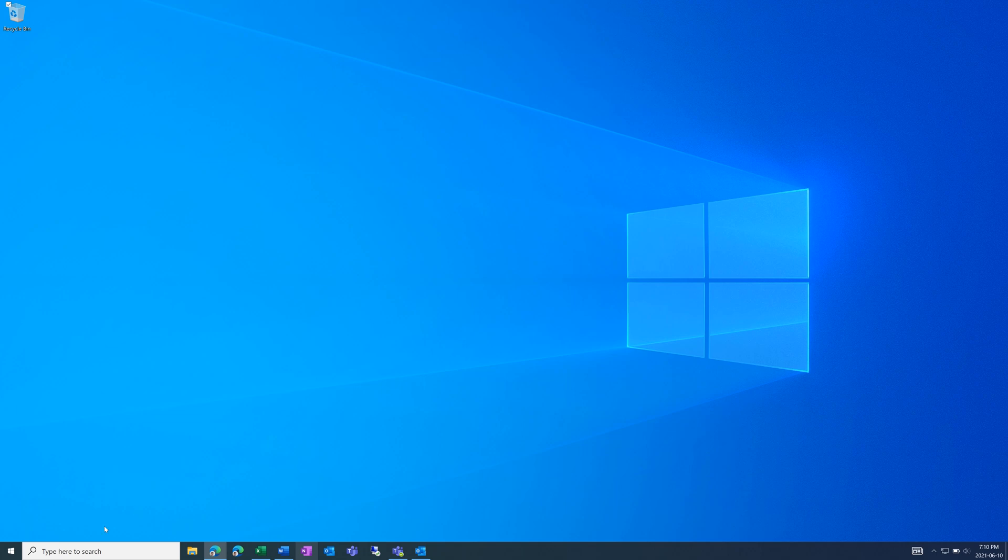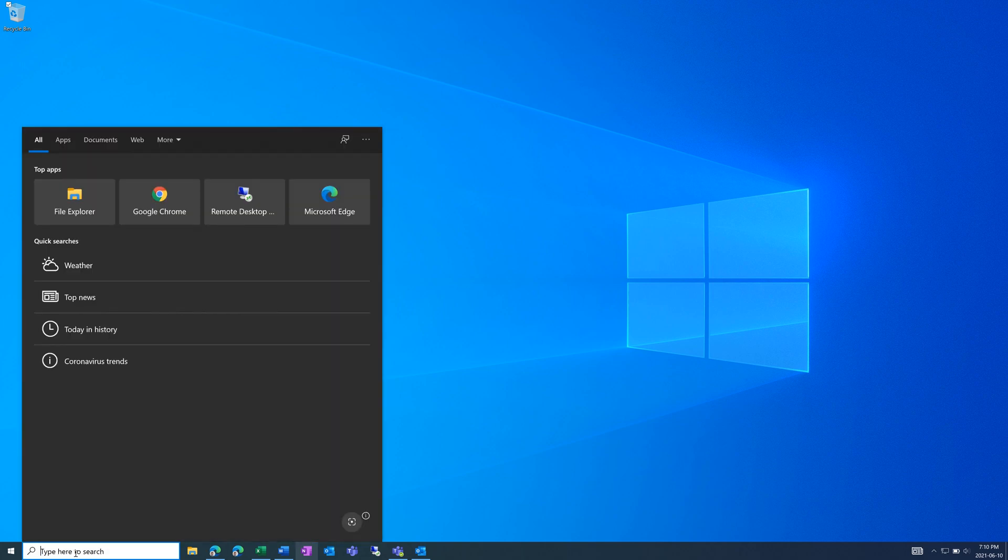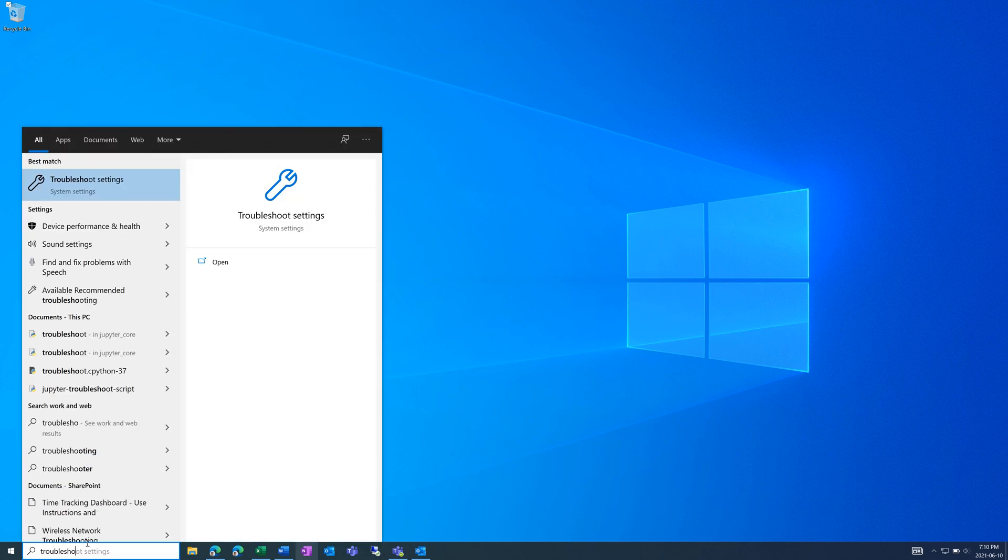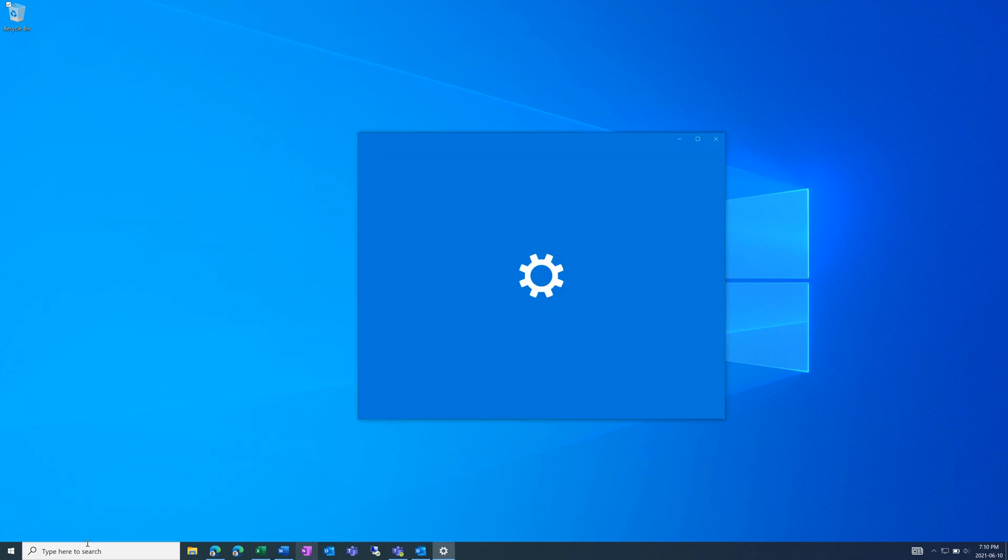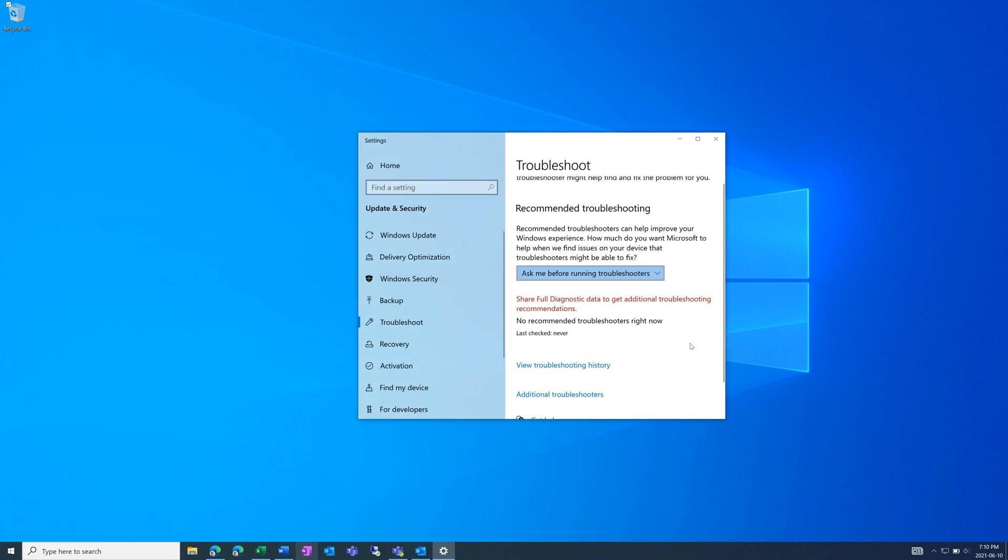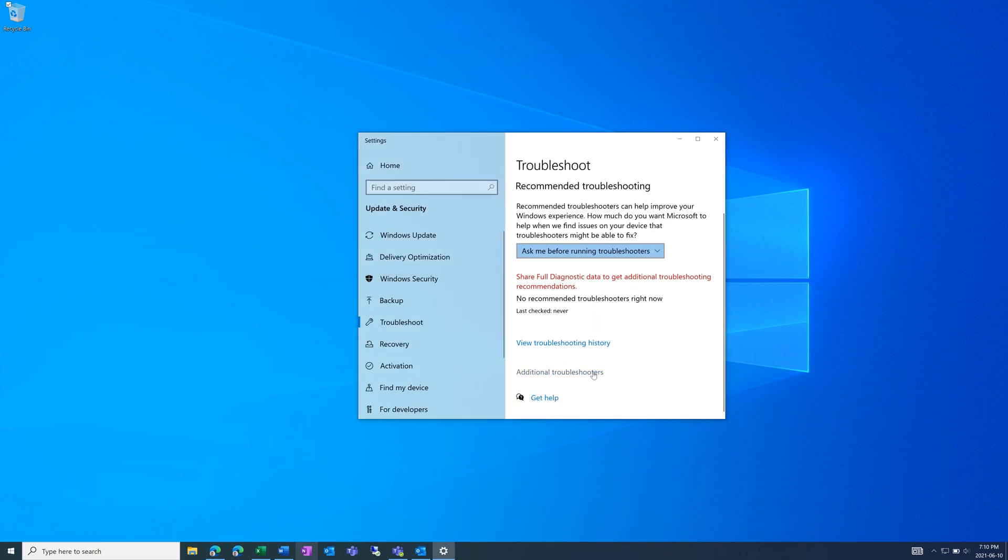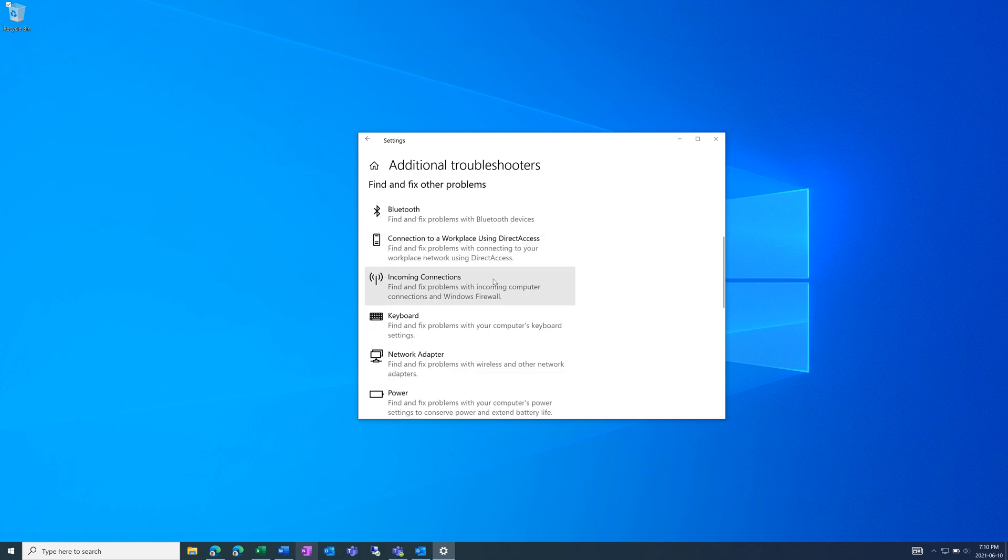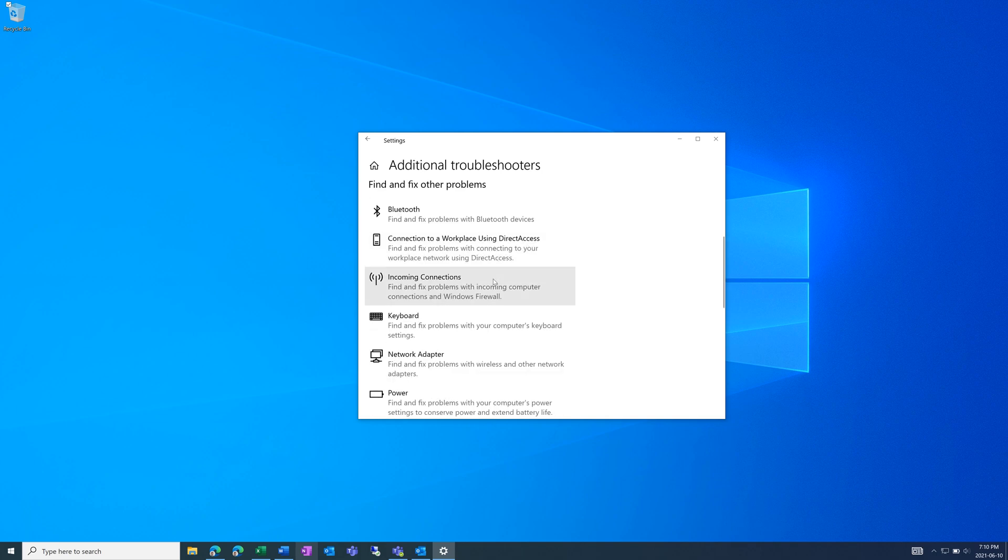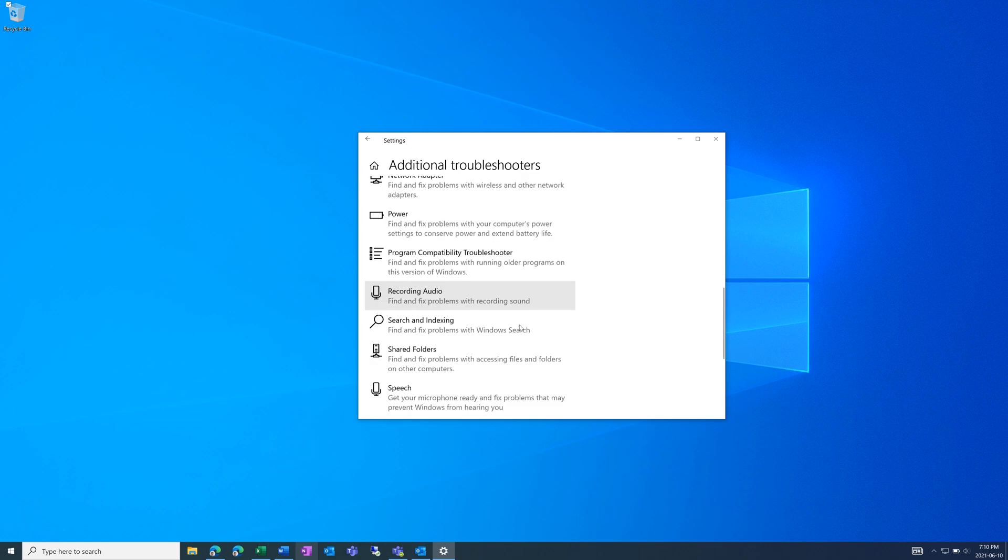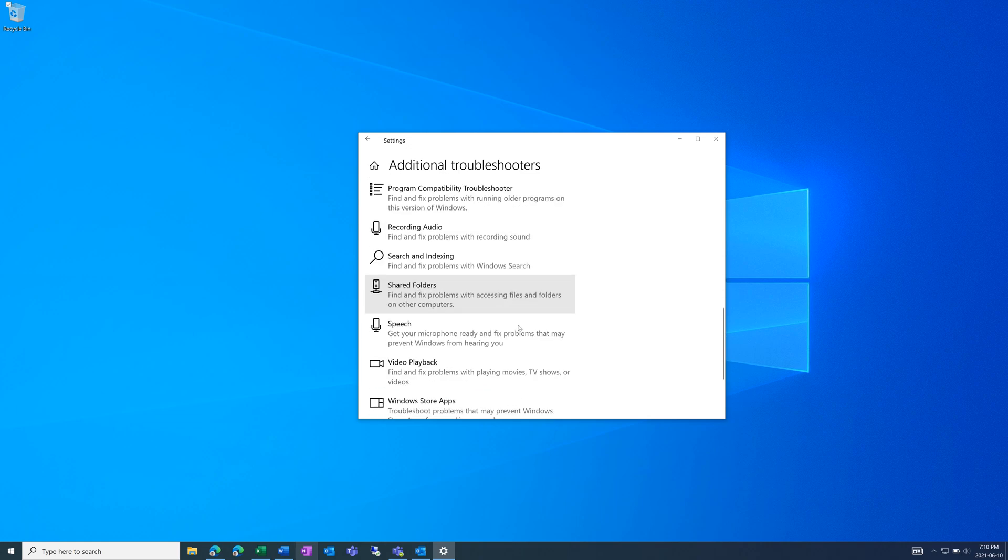Once that's out of the way, go to the search and type in troubleshoot settings. In here, press additional troubleshooters and here is a list of all the issues you could run into.